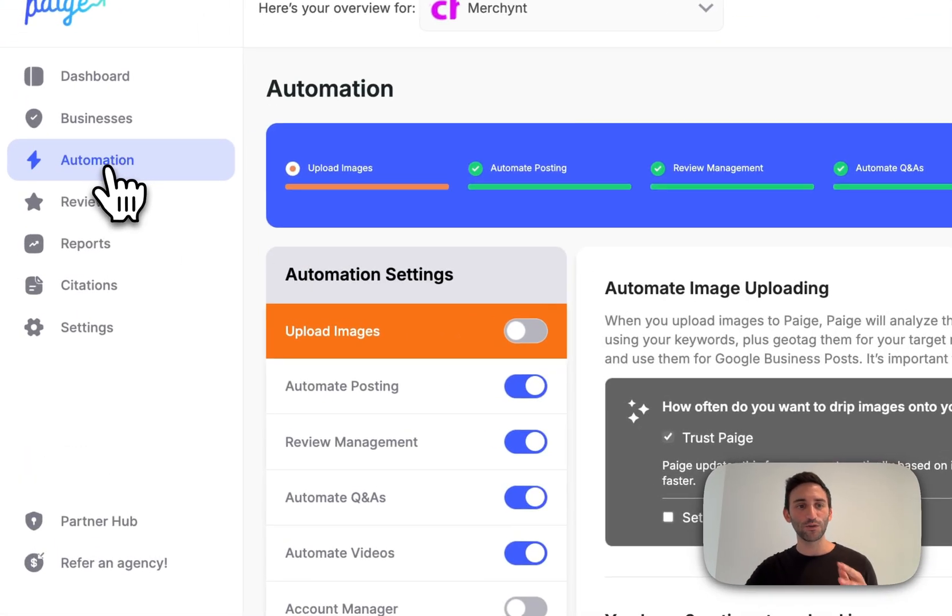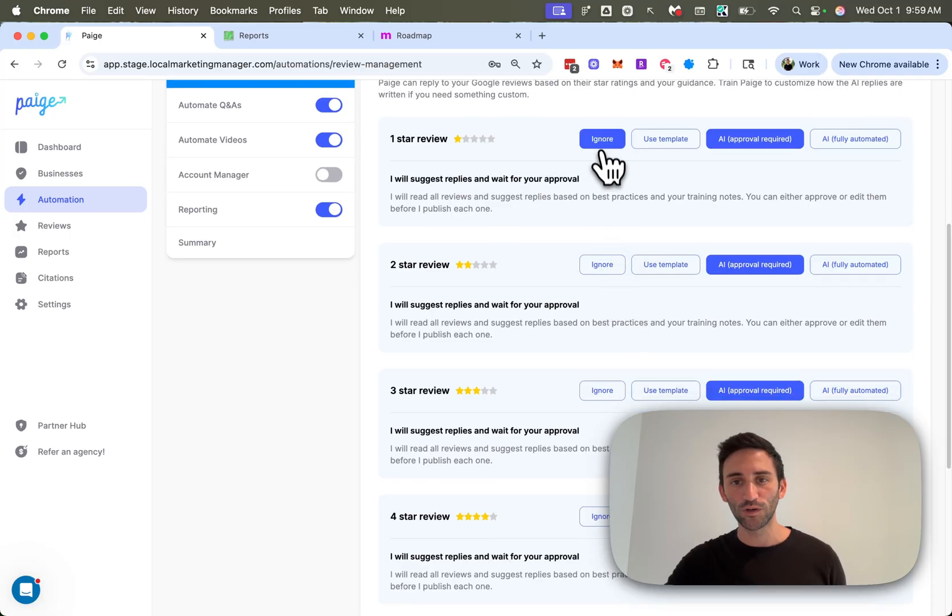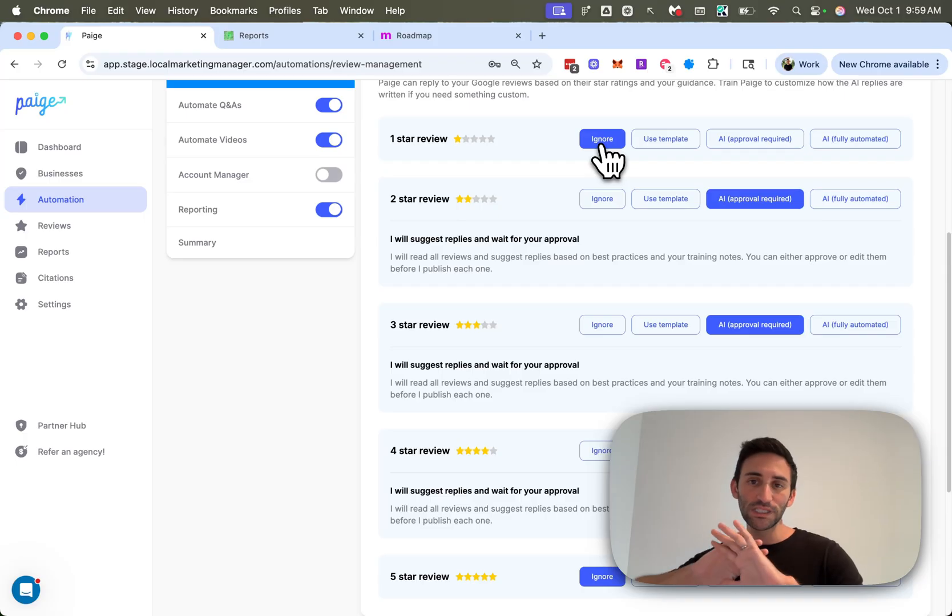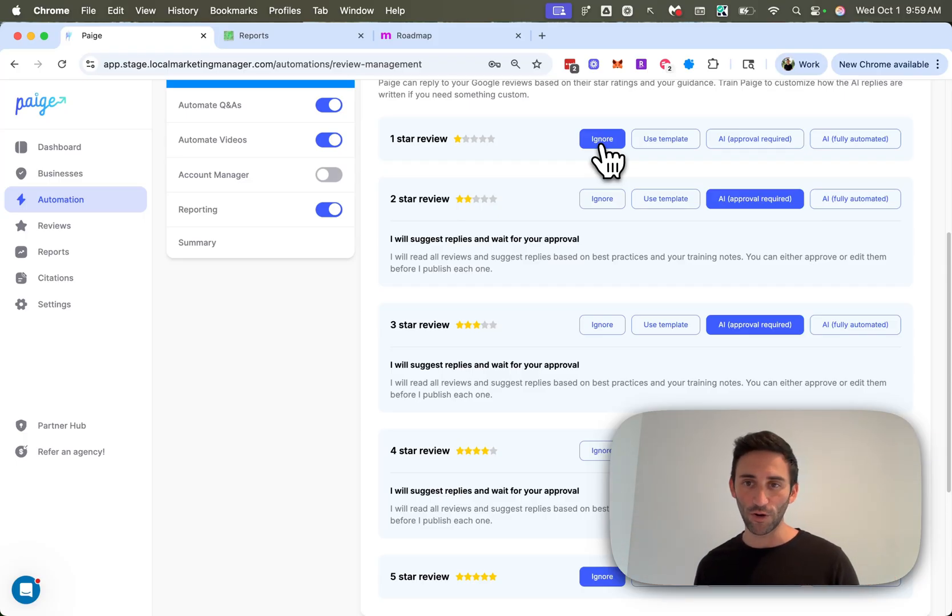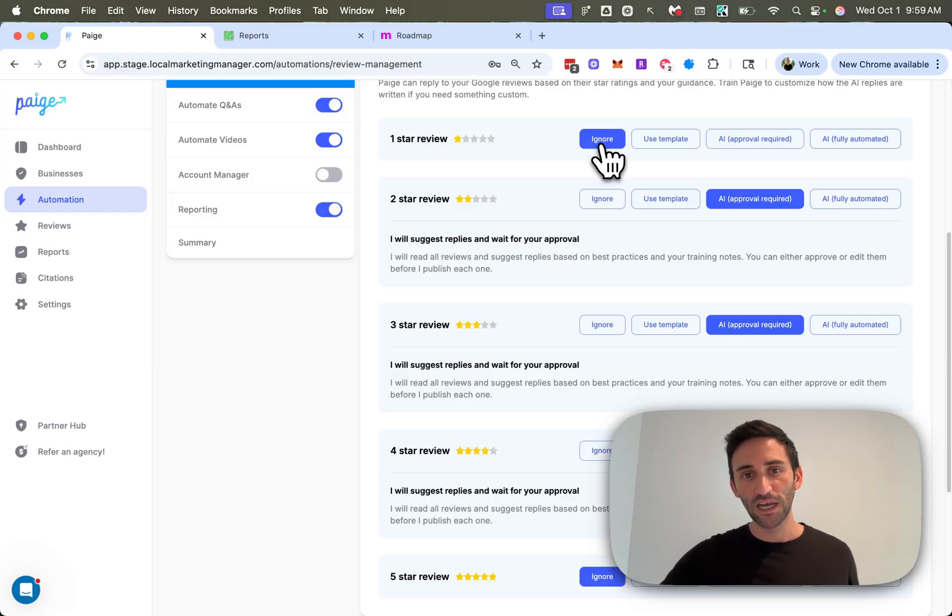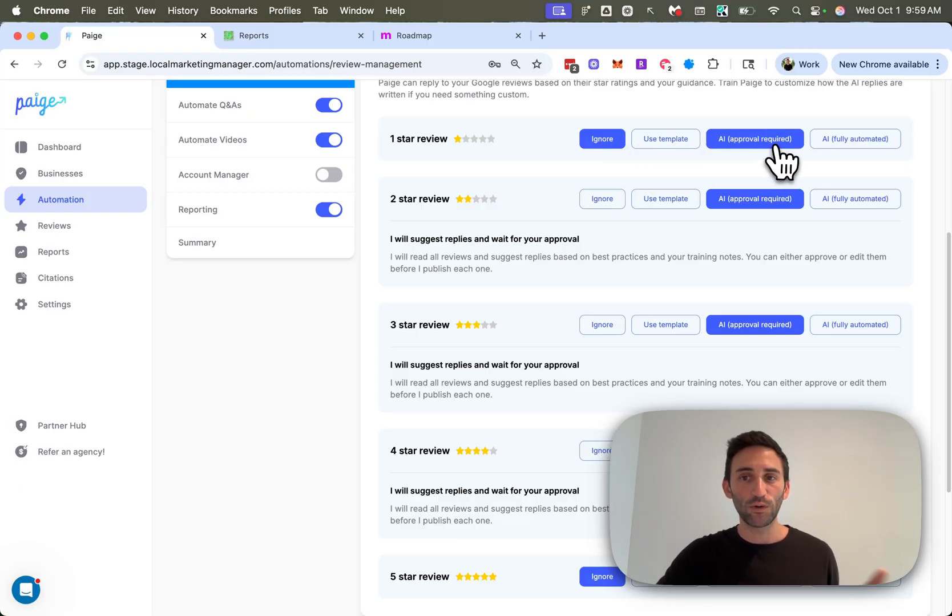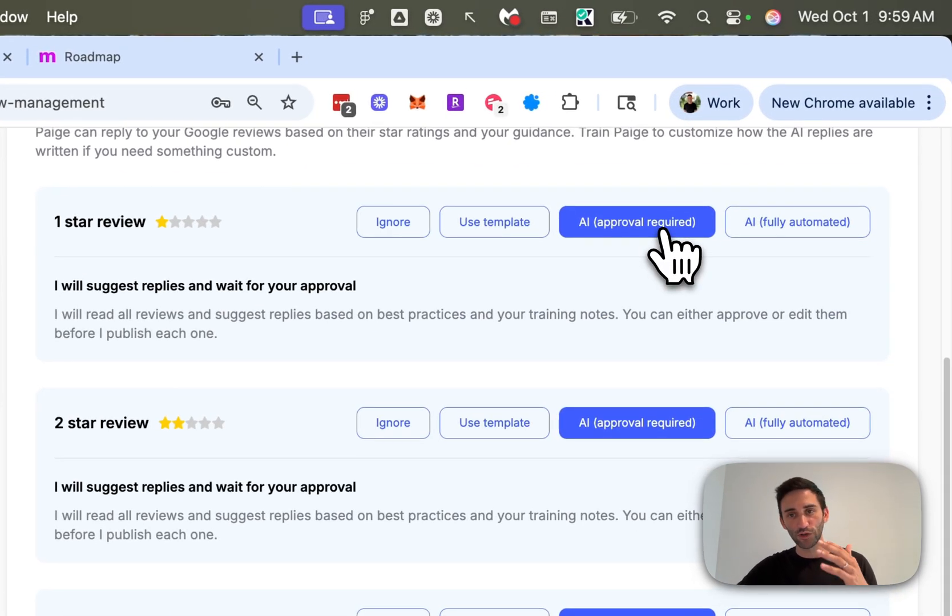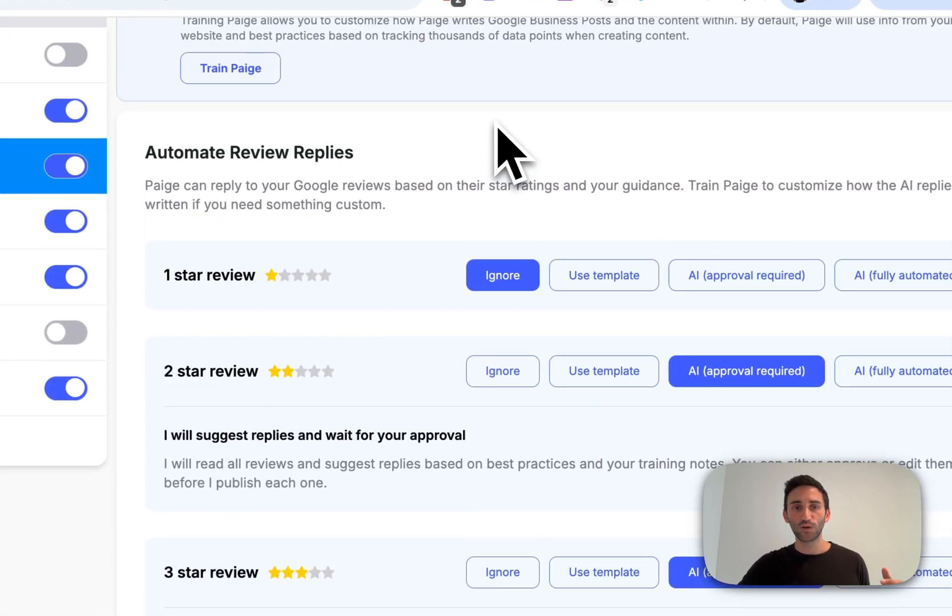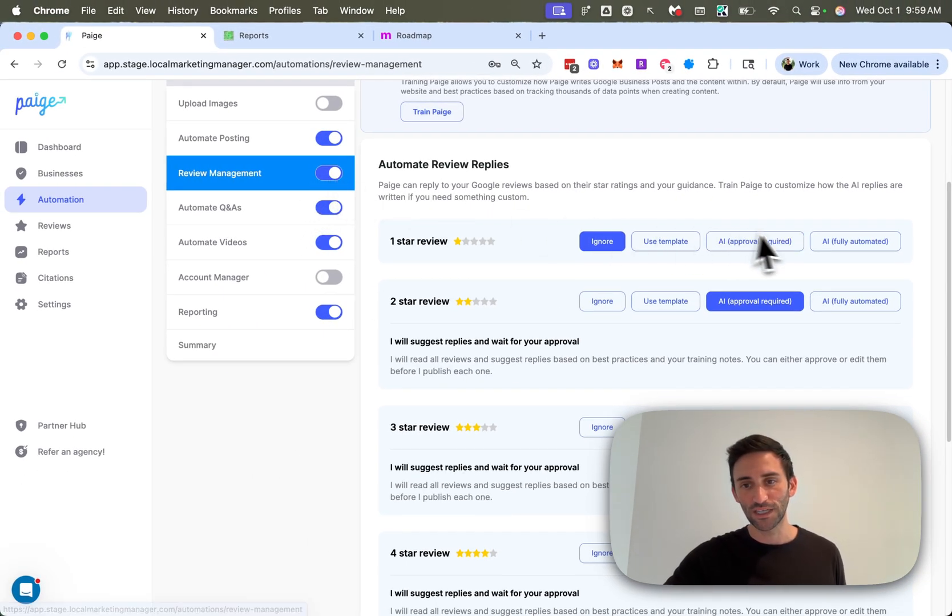The next feature that we added is over on the automations tab. If you click on review management, you'll now notice there is an ignore button. So this ignore button for each of the review types allows you to tell page, hey, completely ignore this kind of review. We're going to handle it on our own. You would only use this if you have a really good process in place to reply to reviews. Because unless you have that, you're not going to know about new reviews when they come in. So I would always suggest that you leave it with AI approval required. That way you can still handle it yourself and be made aware and be given a good AI response that you can use yourself. But if you just truly don't want to get the notification for certain stars, just say ignore. Or if you don't want page to reply to any of your reviews, just toggle off review automation altogether.